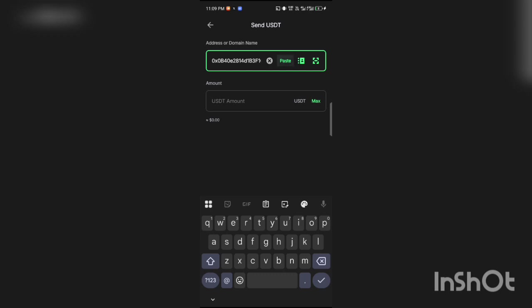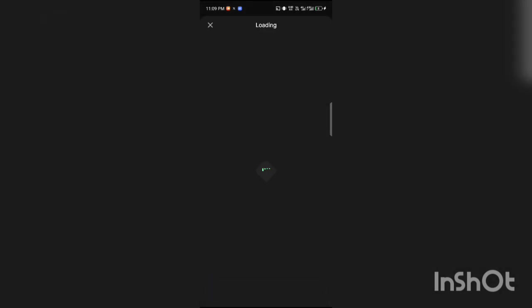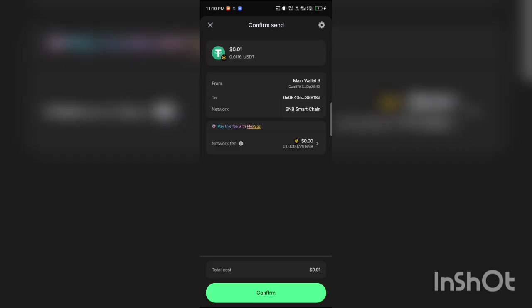Then you paste the address there, then you click on Max if you want to transfer out USDT, you click on Next. You allow this to load. This feature is actually better because Trust Wallet has reduced their gas fee. There was a time where the gas fee on Trust Wallet was too much, but currently the gas fee has been reduced.